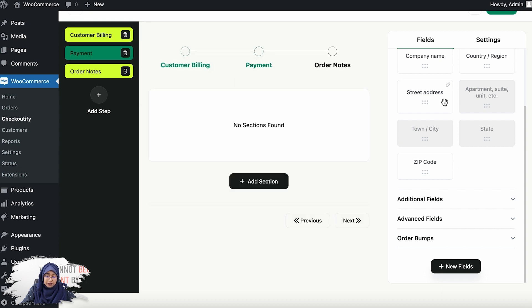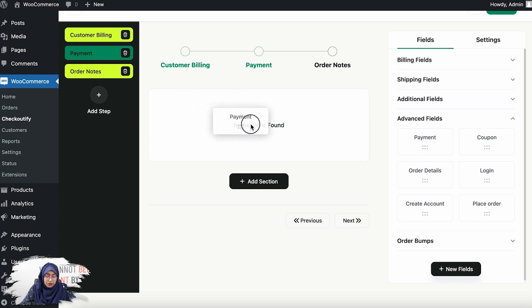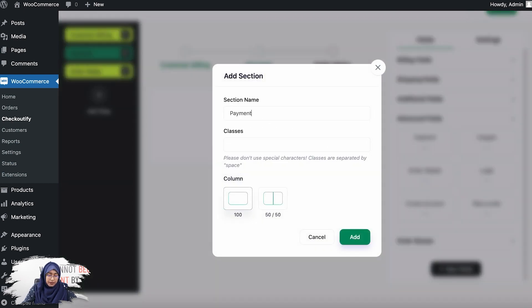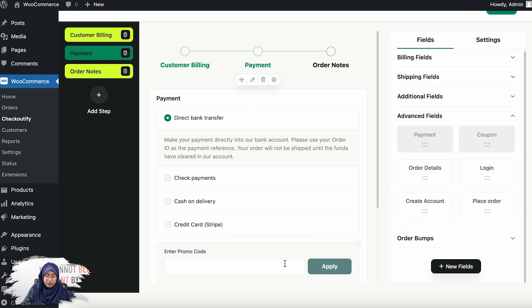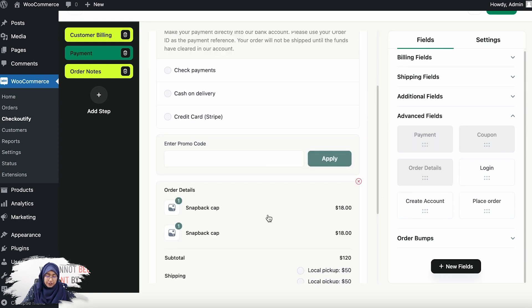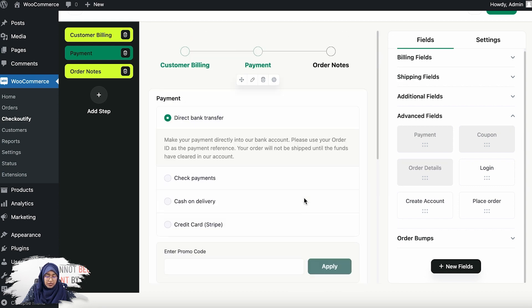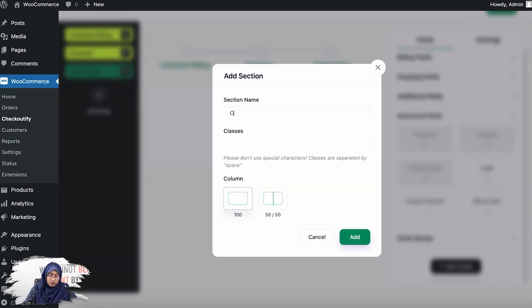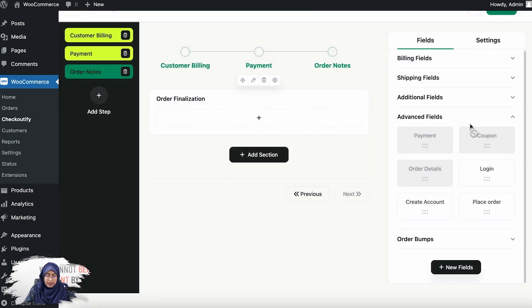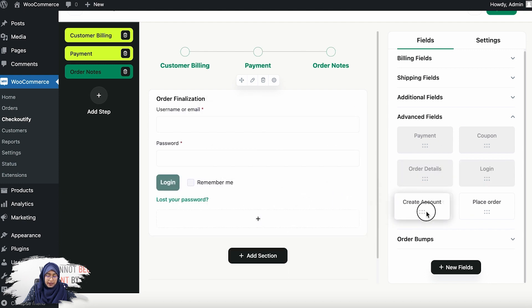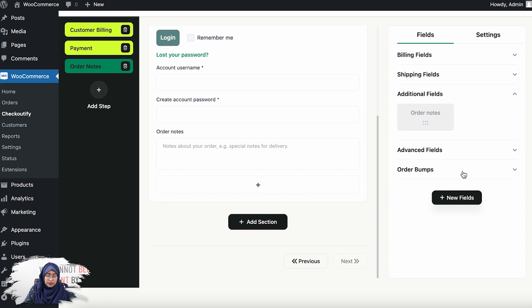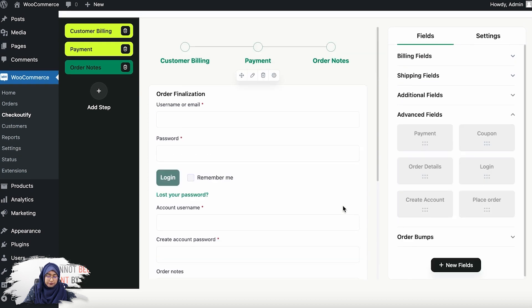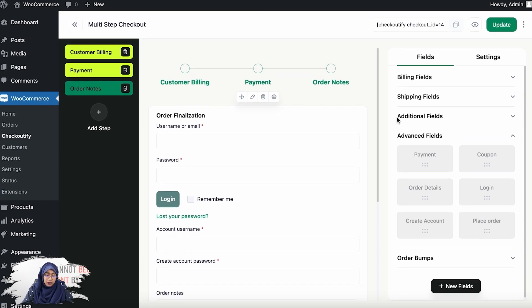For the second step, add a section called 'payment,' then add the payment option, a coupon field, and the order details. For the third step, add a section called 'order finalization,' then add login, create account, order notes, and the place order button. Once you've done that, go ahead and update this.